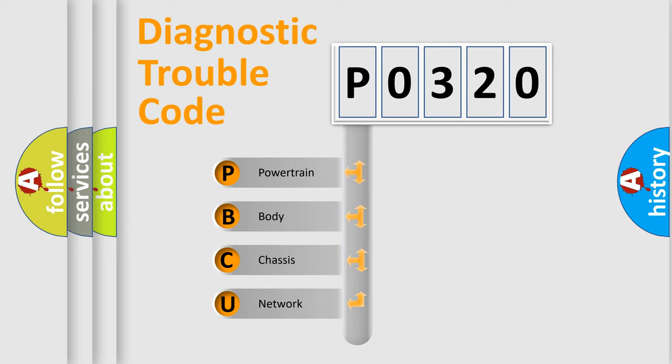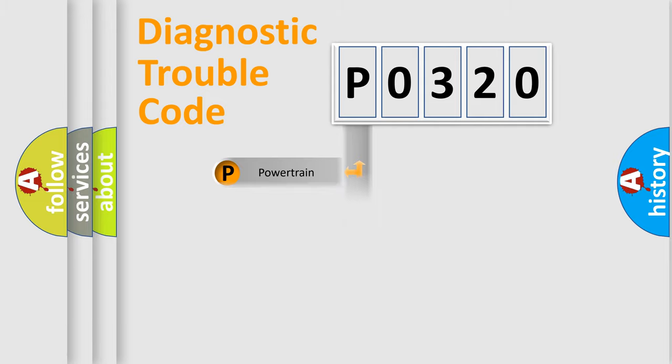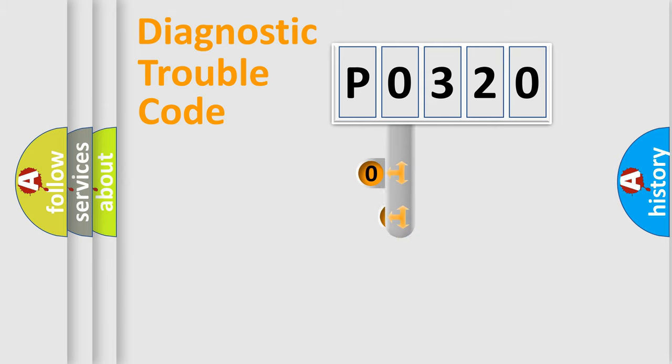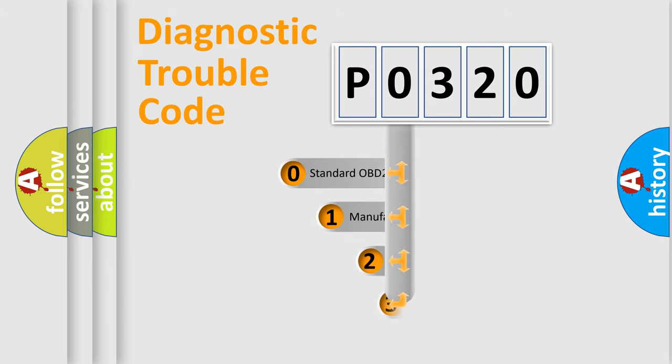We divide the electric system of automobile into four basic units: Powertrain, Body, Chassis, and Network. This distribution is defined in the first character code.